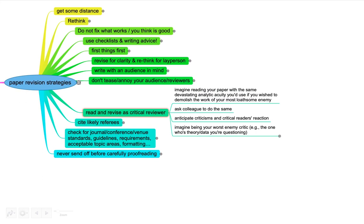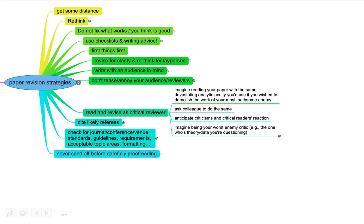Another step you can do is once you've written another draft of your paper, read and revise as a critical reviewer. You can put it in somebody else's head. You can imagine reading your paper with the same devastating analytic acuity you use if you wish to demolish the work of your most loathsome enemy. This might be a little bit extreme, but it can help to bulletproof your paper, make sure it's not overly simplified, missing out details. Try and put on your best critique hat and see how your paper stands. If you have a hard time doing that, again, ask somebody else to play this.